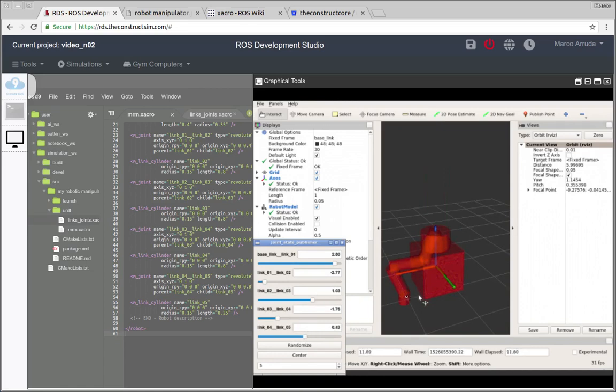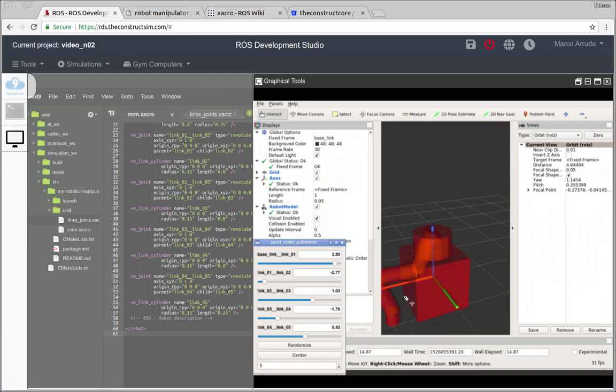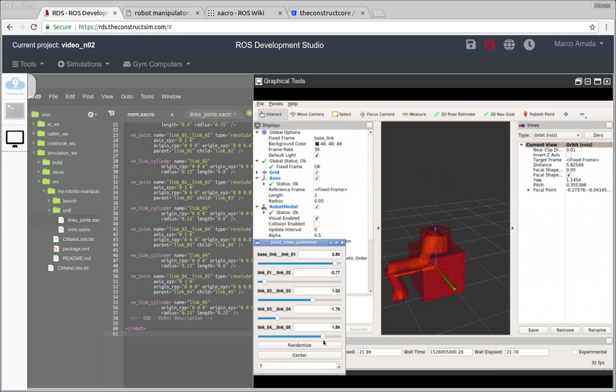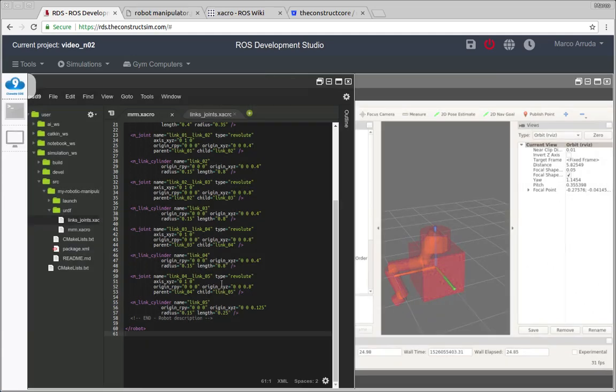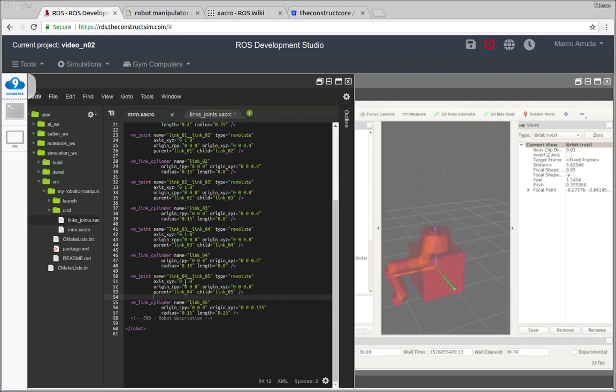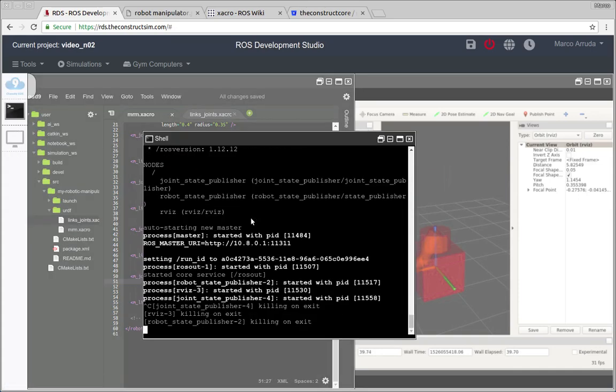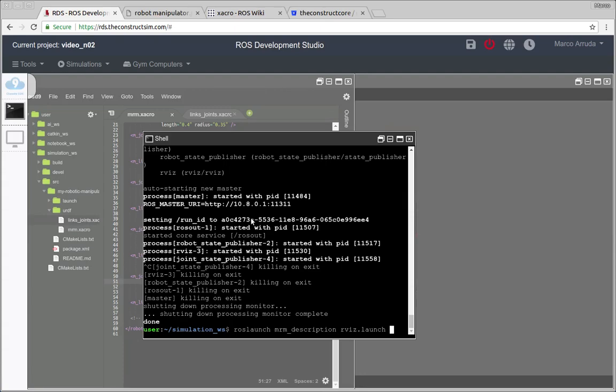As you can see I have committed a mistake here because of copy and paste, because the last joint of the robot is a revolute joint but not around y-axis but around z-axis. So let's change it. In our last joint instead of rotate around y-axis it has to rotate around z-axis.